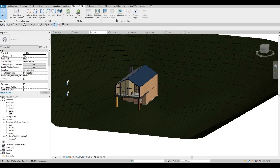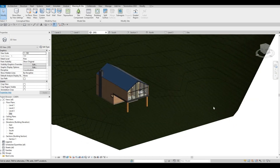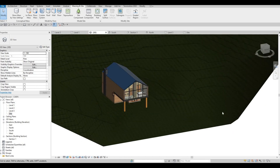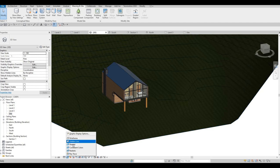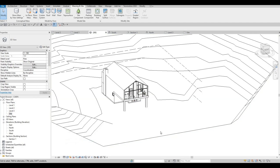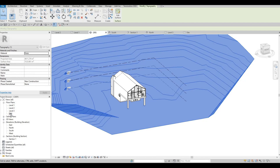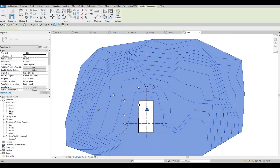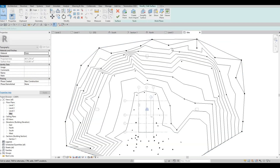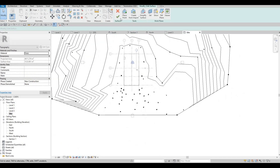Let's do this more — let's change it again to Shaded or Hidden Line. Then let's go back to Site again, edit the surface, and place a point here — we could do negative 4500 around here.